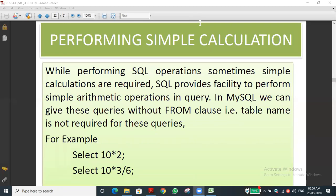To understand DISTINCT: whichever column we apply it to, only that column's values are affected. For example, if the salary column has 10,000 for two members and 20,000 for four members, using DISTINCT will show only 10,000 and 20,000 — repeated values won't show. It is not for the entire table, it's for the specific column.